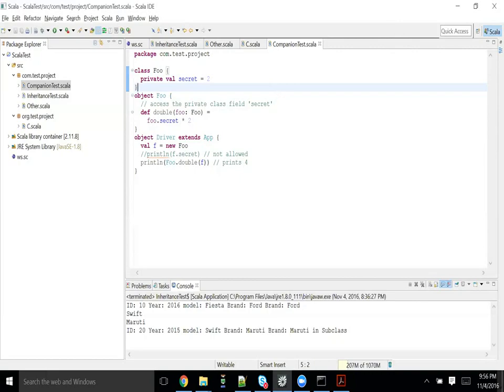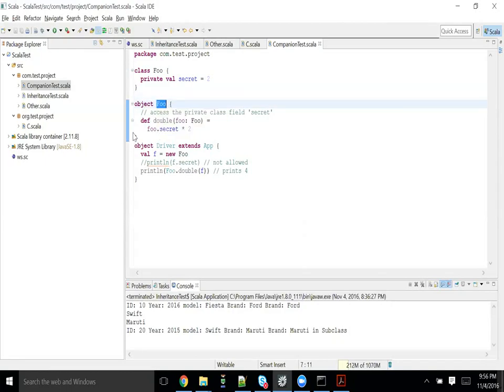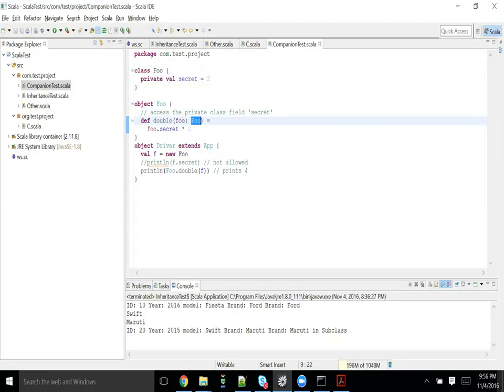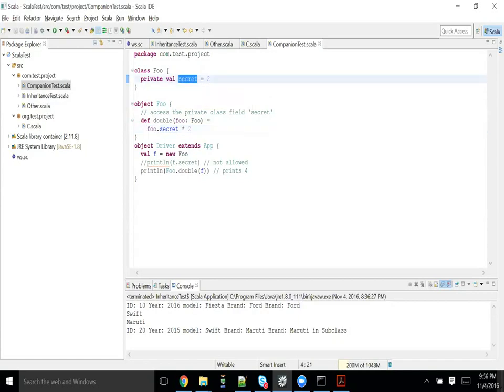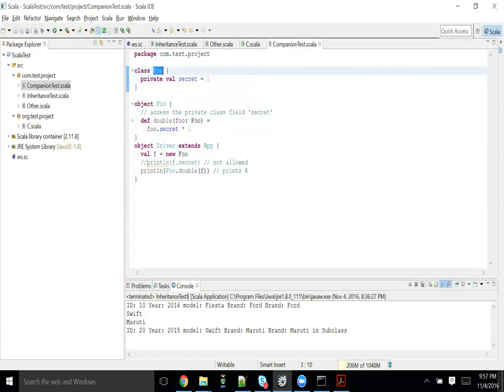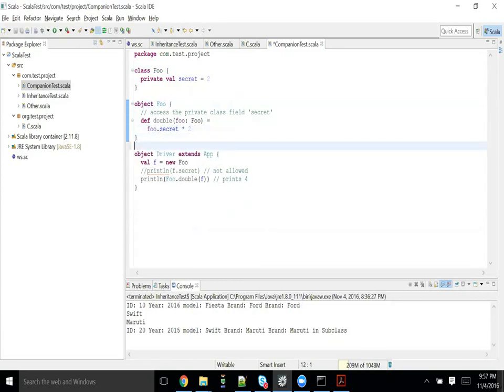Secret is a private val. That means that should be accessible only inside your class foo. But object foo - if you see, I have declared a method in this that's double foo, passing the object of this foo, and the foo.secret times two you can access that. But if you try to access the same way, we already seen this right? If you create an object of foo class and try to access the secret variable from this foo object, we were not able to do that. But this guy is able to do that. So that's the speciality of your companion object.